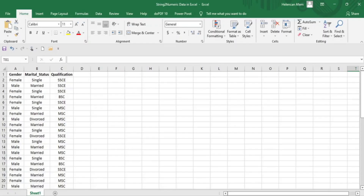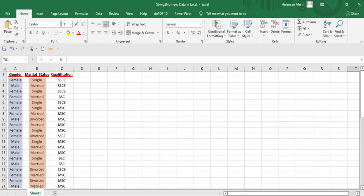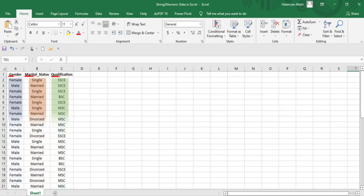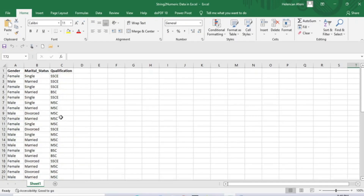This is our dataset consisting of nominal variables such as gender, categorized into male and female; marital status, categorized into single, married, and divorced; and qualification, categorized into SSCE, BSc, and MSc. Before we load this data into SPSS, let's convert these categorical variables from their string format to numeric format using the Find and Replace method in Excel.